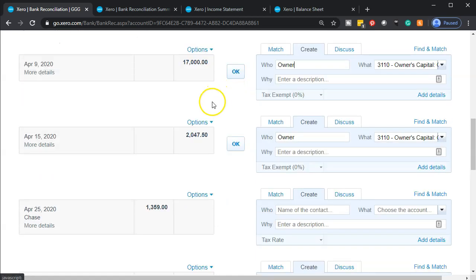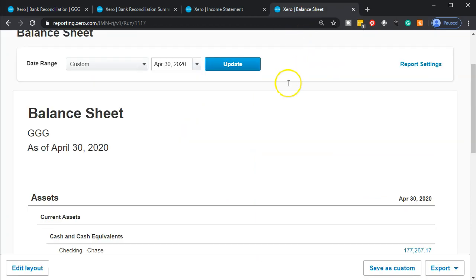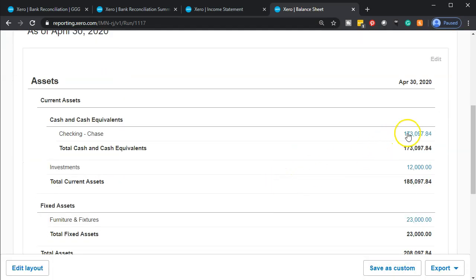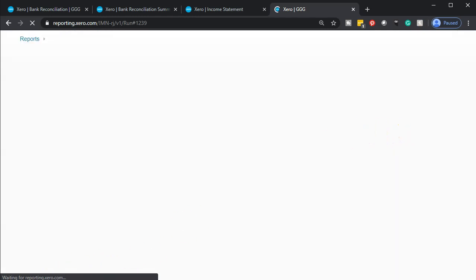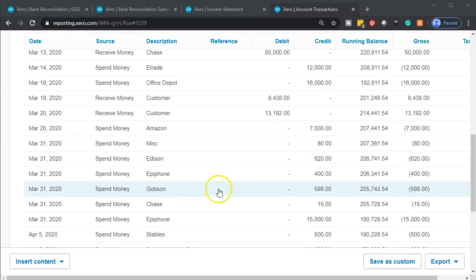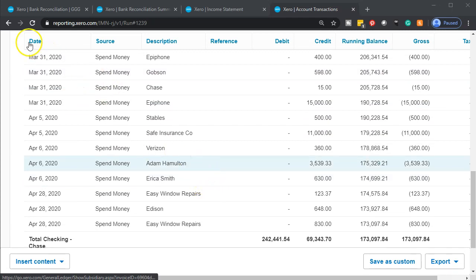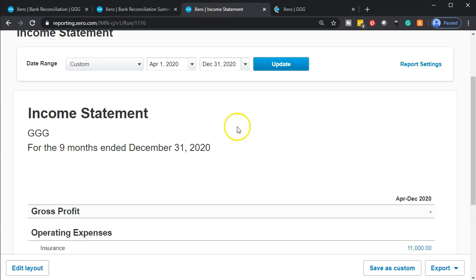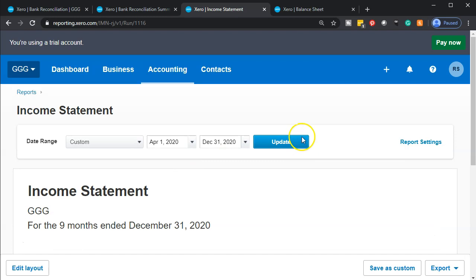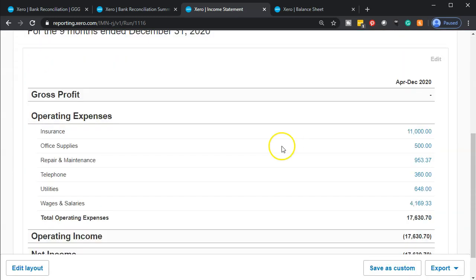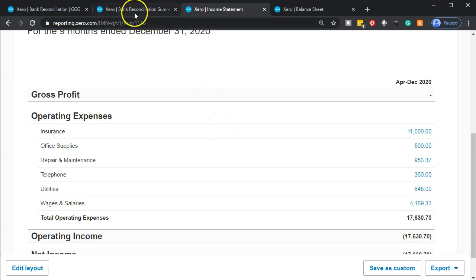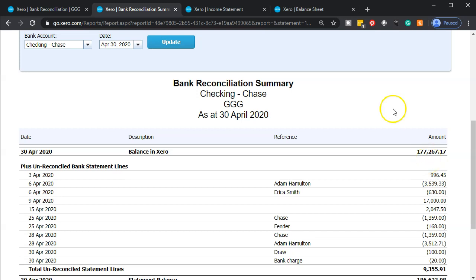I'll go ahead and confirm — we've added those two in a similar fashion as we've seen before. Going to the balance sheet and updating it, we'll see these amounts coming out of the checking account. Scrolling down in the checking account, we can see Erica and Adam. Then going to the income statement and updating it, we'll see wages expense appearing. There are the wages for the month of April on a net check basis. We'll wait until the payroll taxes actually clear the bank before recording those as well. Going back to the bank accounts and updating, the balance shown here should match what's on the balance sheet — $173,097.